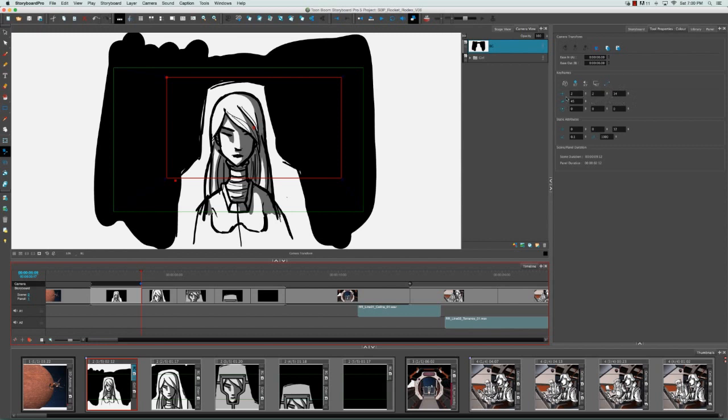Instead of recreating this entire camera movement for another panel, we can copy these keyframes quickly and paste them on another panel. With this panel selected—it's selected just by having the playhead somewhere on this panel—